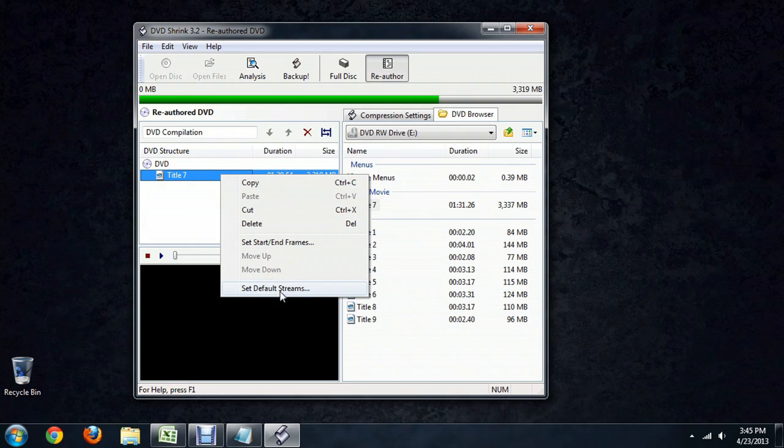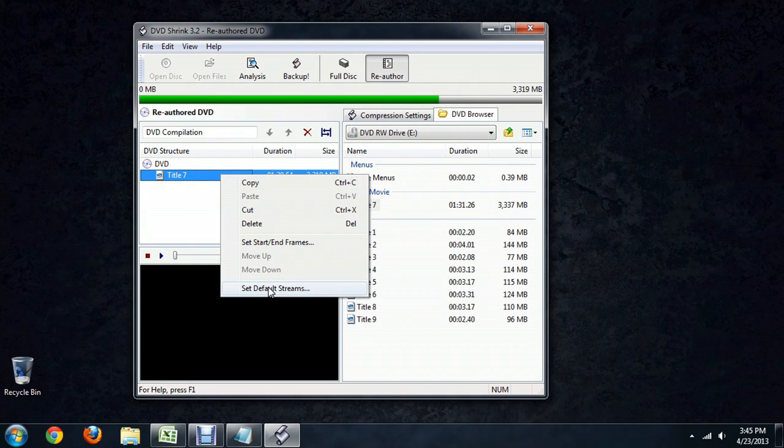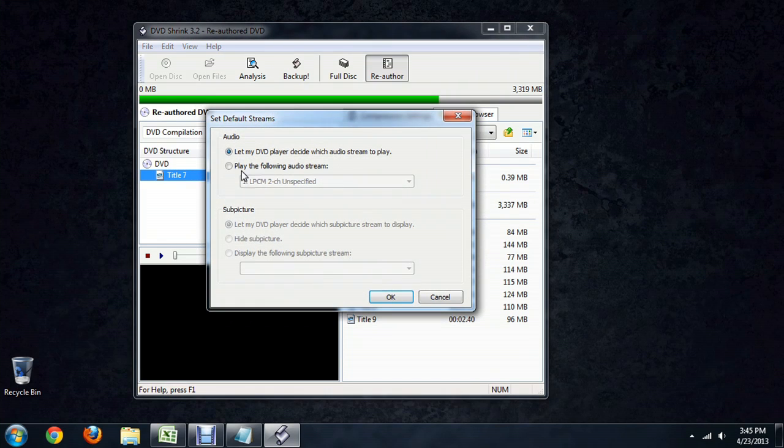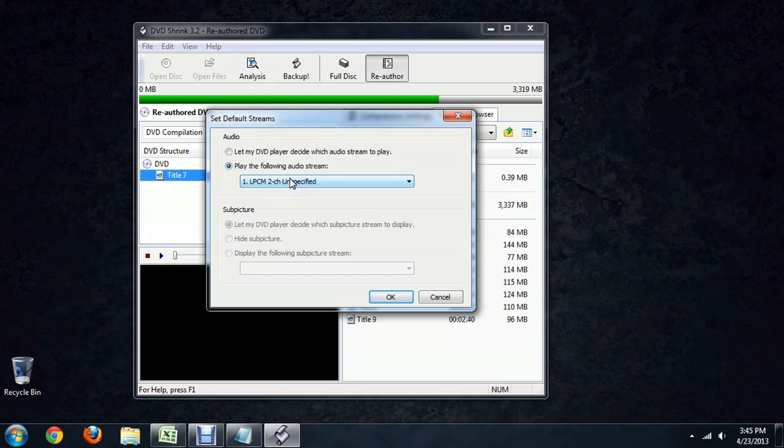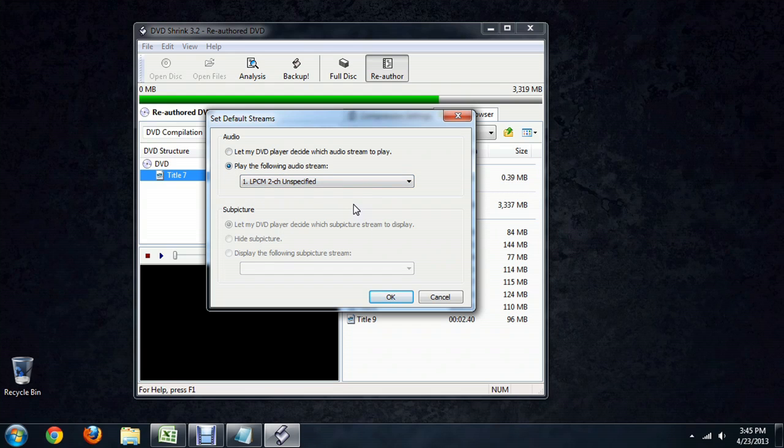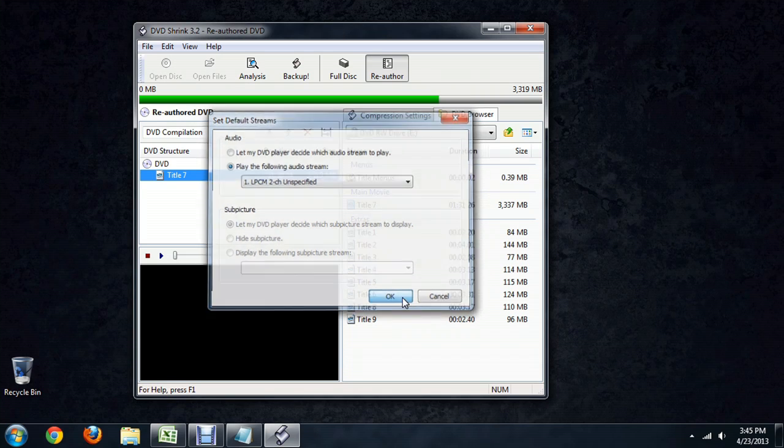Also make sure that you set the default stream here and make sure that it's really specified. A lot of them will have multiples and sometimes it will grab all of the streams. Again, that's taking up space that you don't need to worry about.